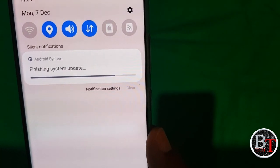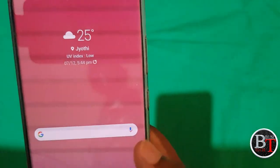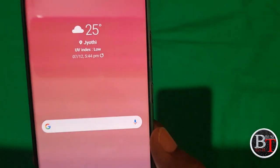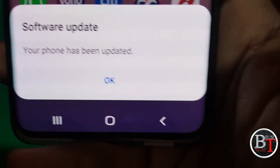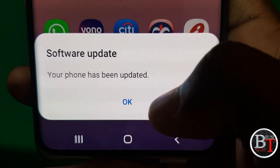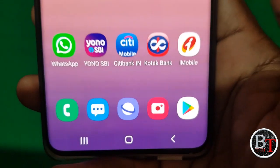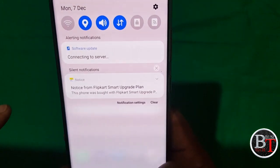Finishing system update. Your phone has been updated — click OK. Your phone has now been updated.